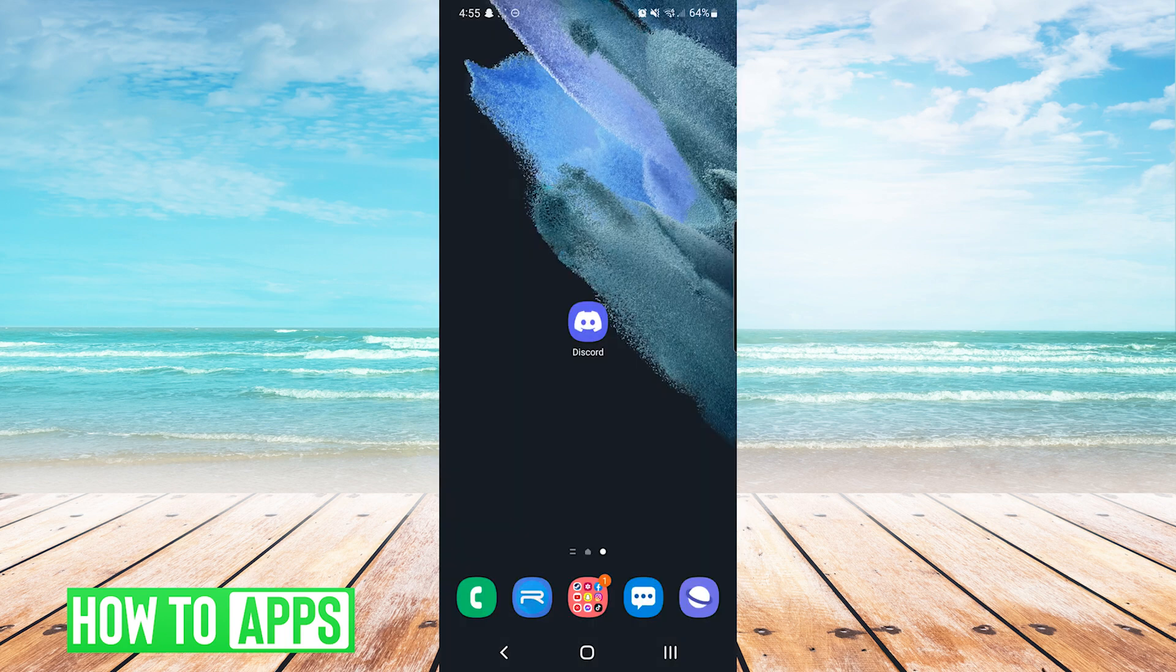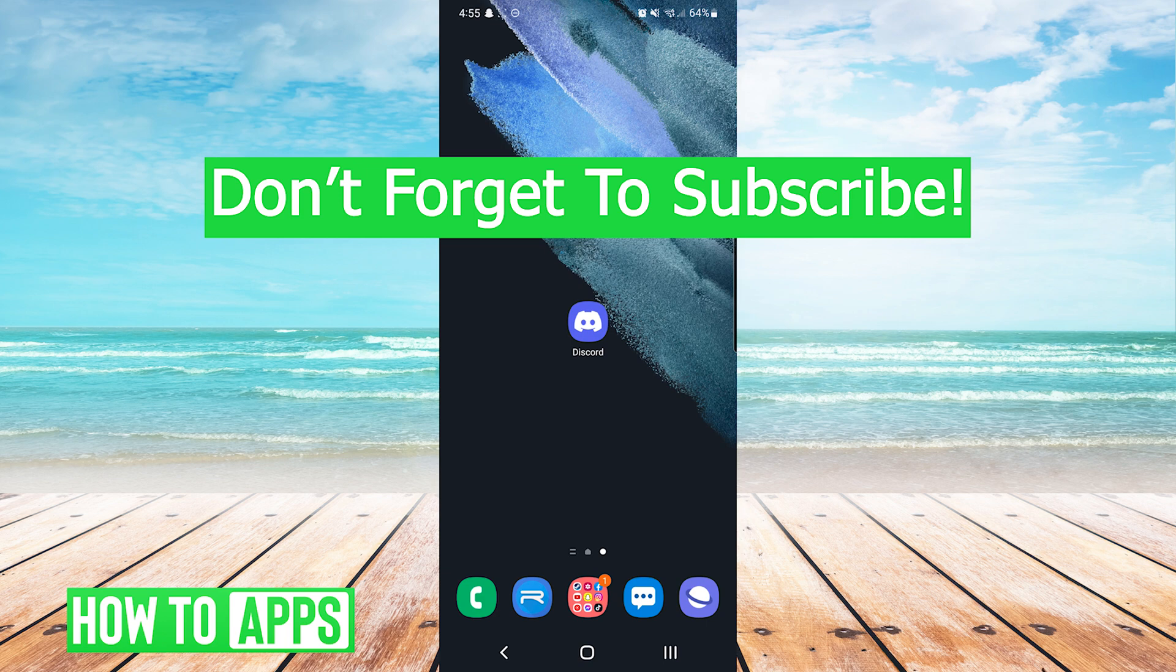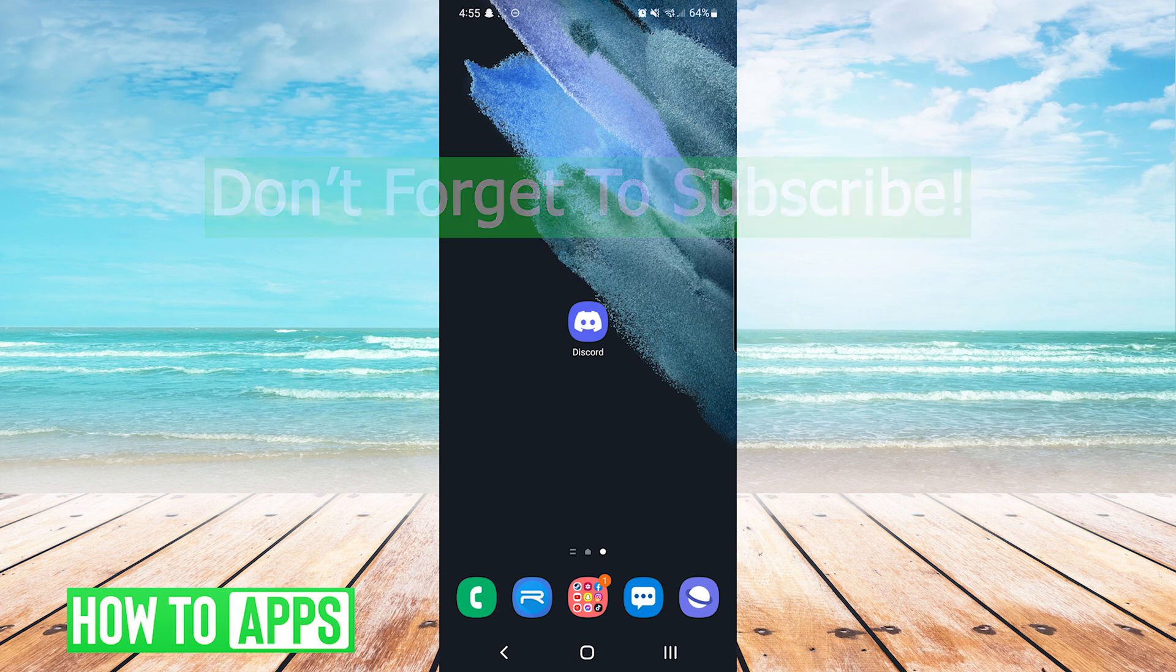And that's it, that is how to remove a phone number from Discord. If this video helped you out don't forget to hit the like button below, leave a comment, and subscribe for more videos.